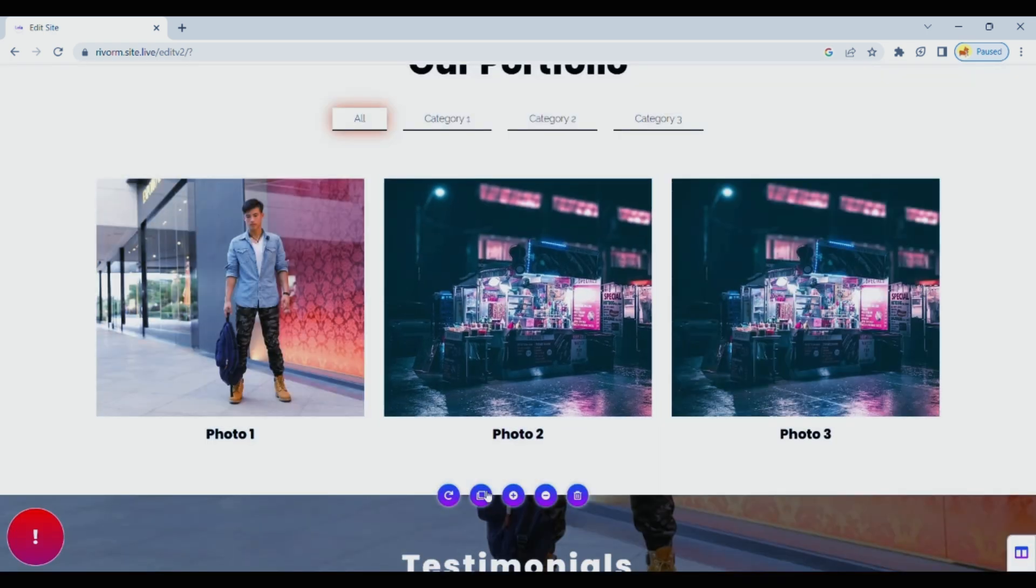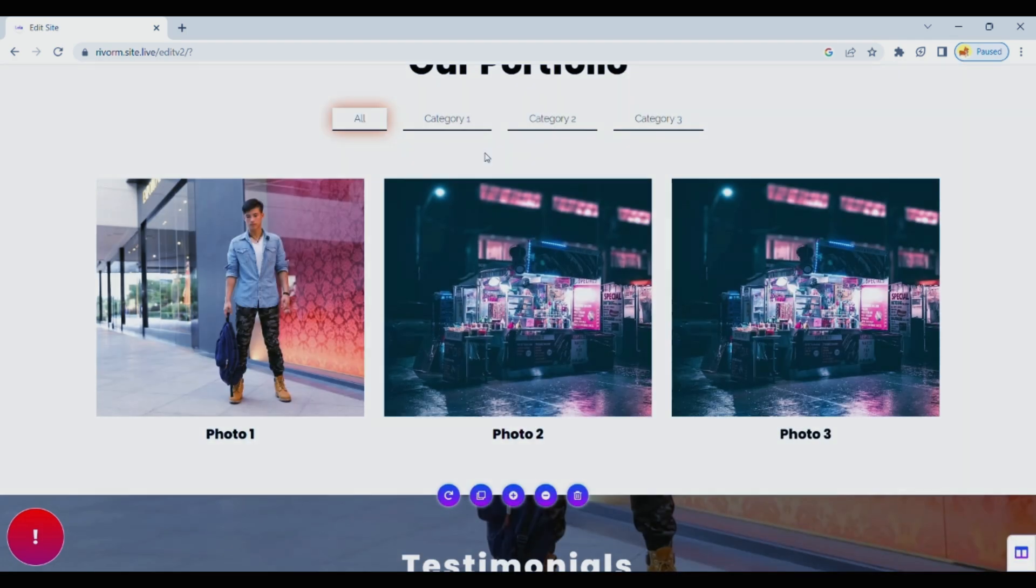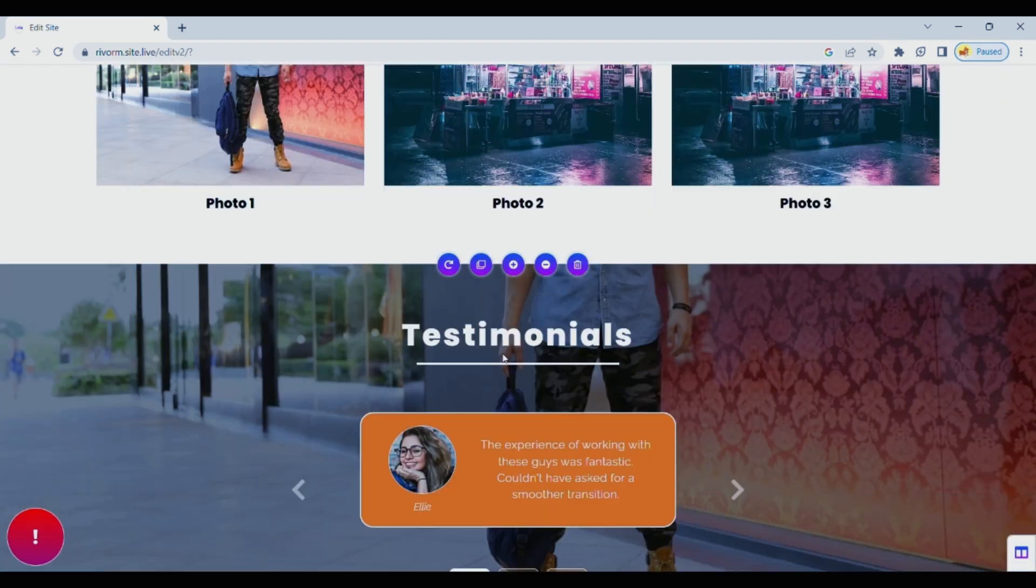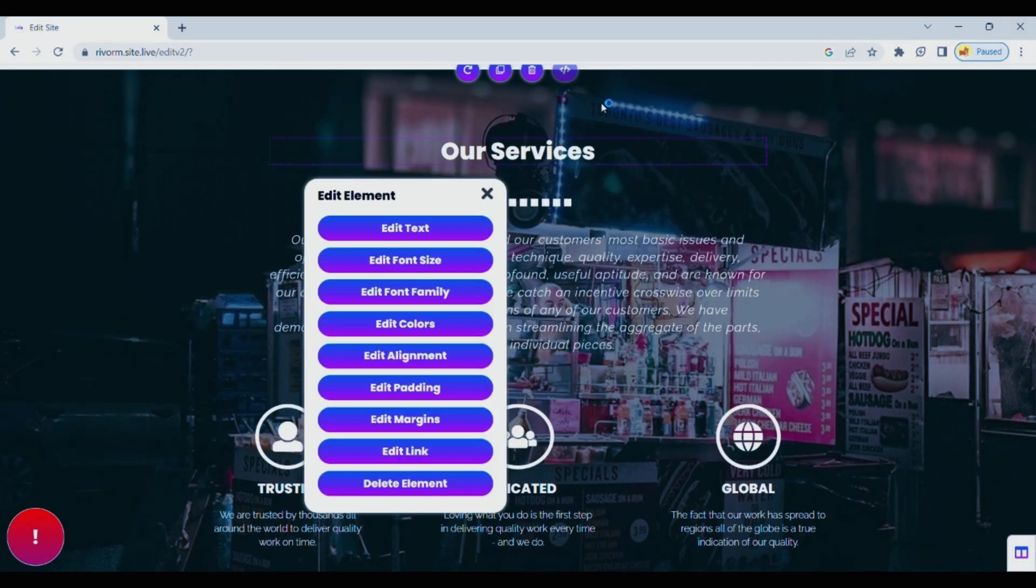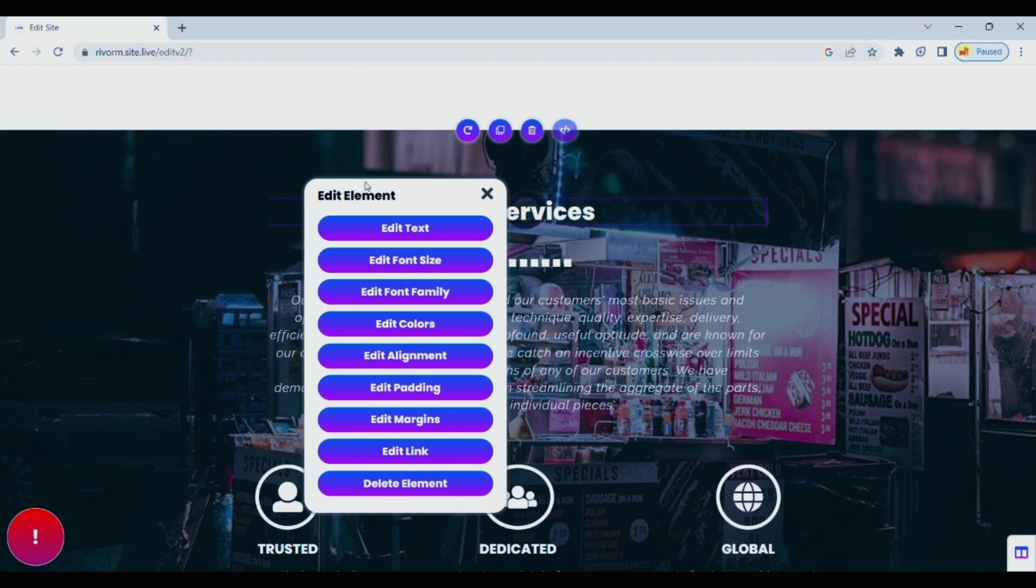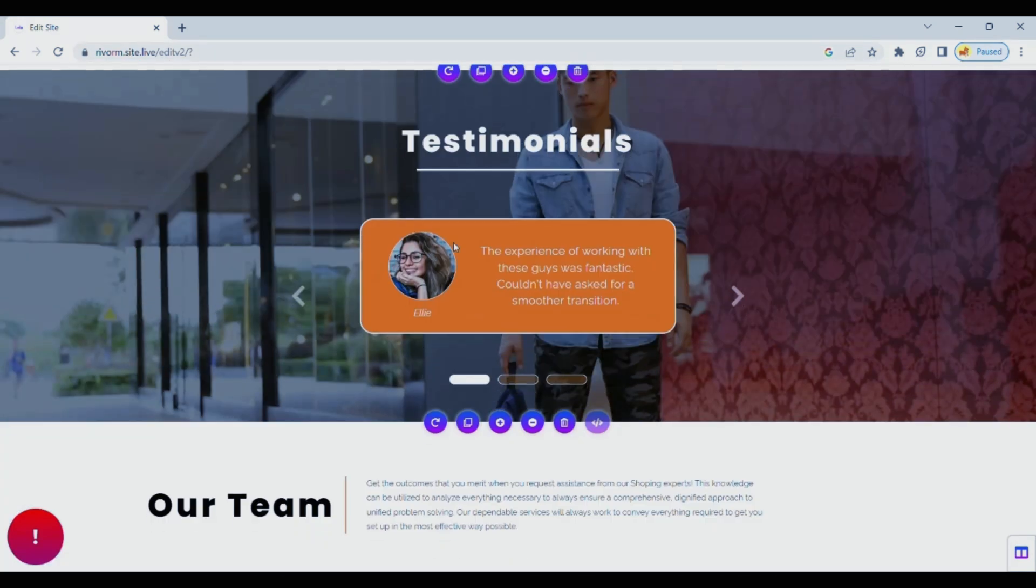Editing content is a breeze too. Update it to reflect your latest thoughts or projects and when it comes to images the customization options are endless.